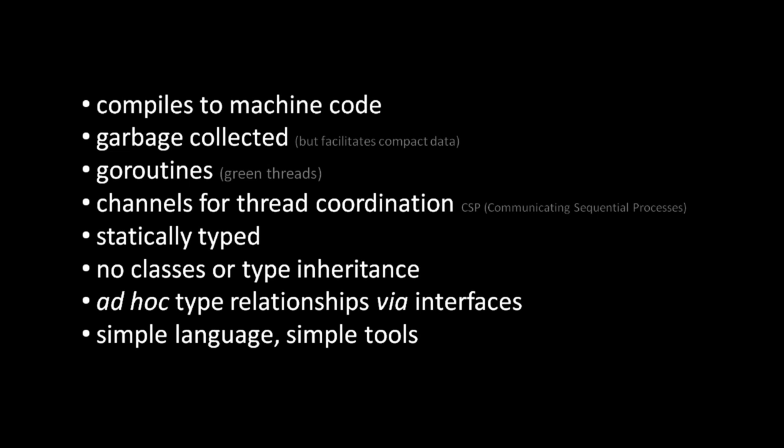As we'll see, an interface defines a set of methods, and any type that implements all of the methods of an interface is considered to automatically implement that interface as well. The practical result is that Go programmers don't have to worry about building and managing complex type hierarchies.